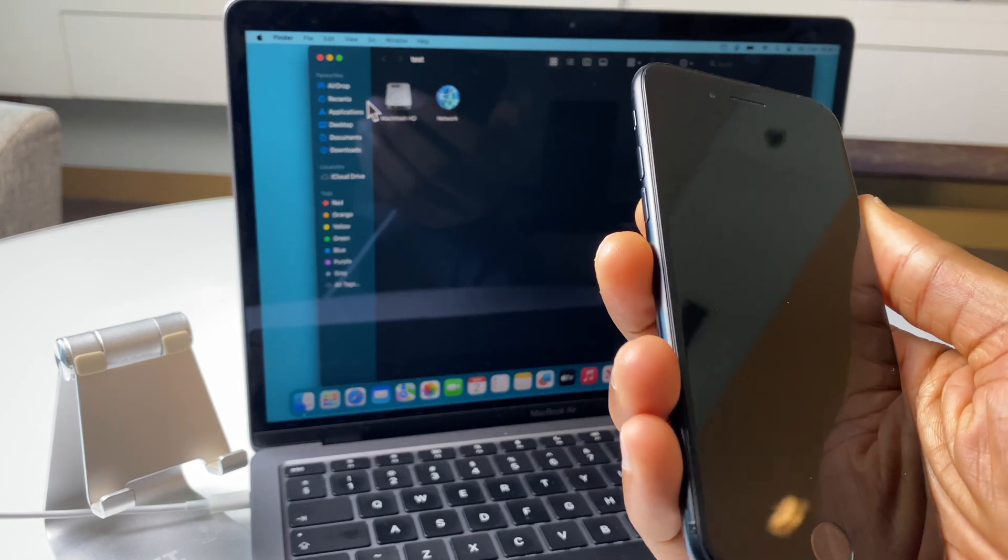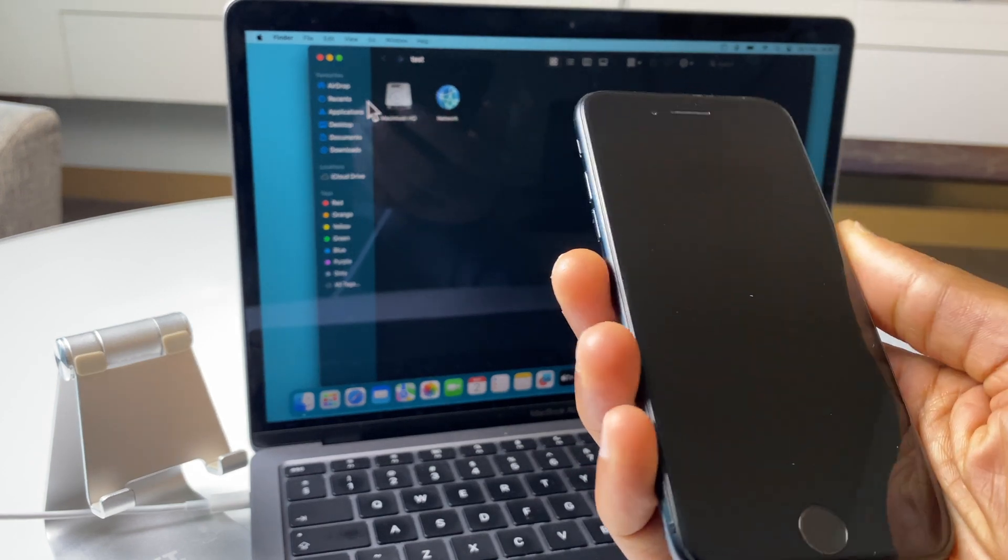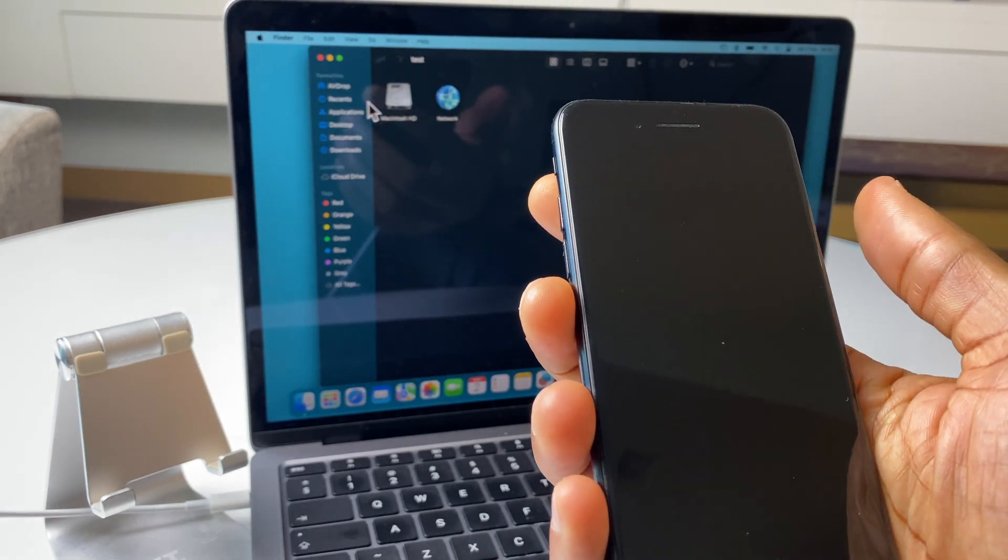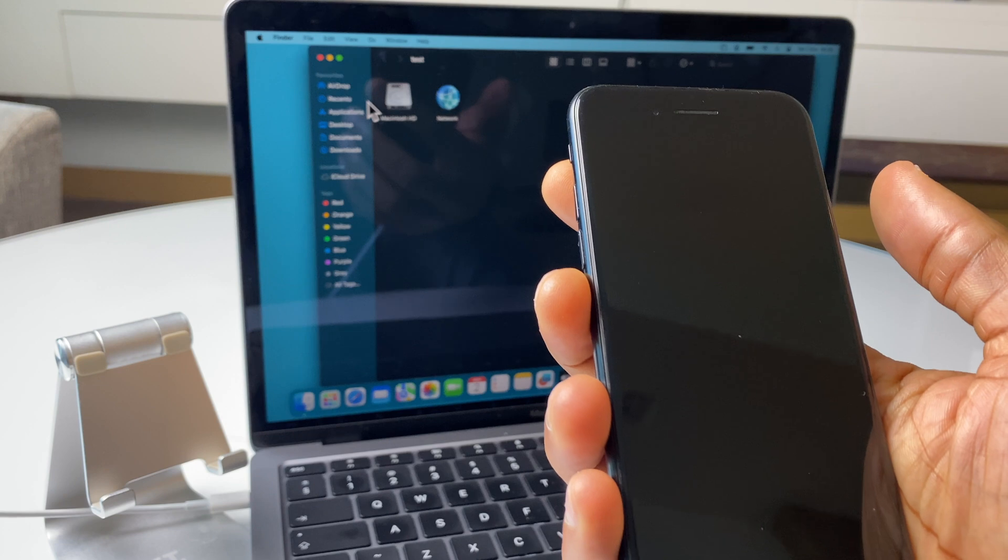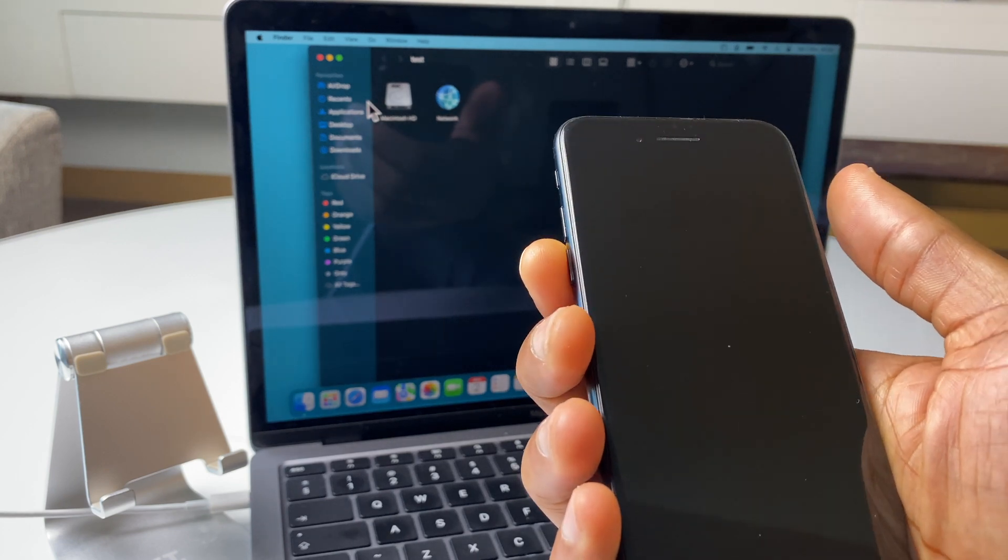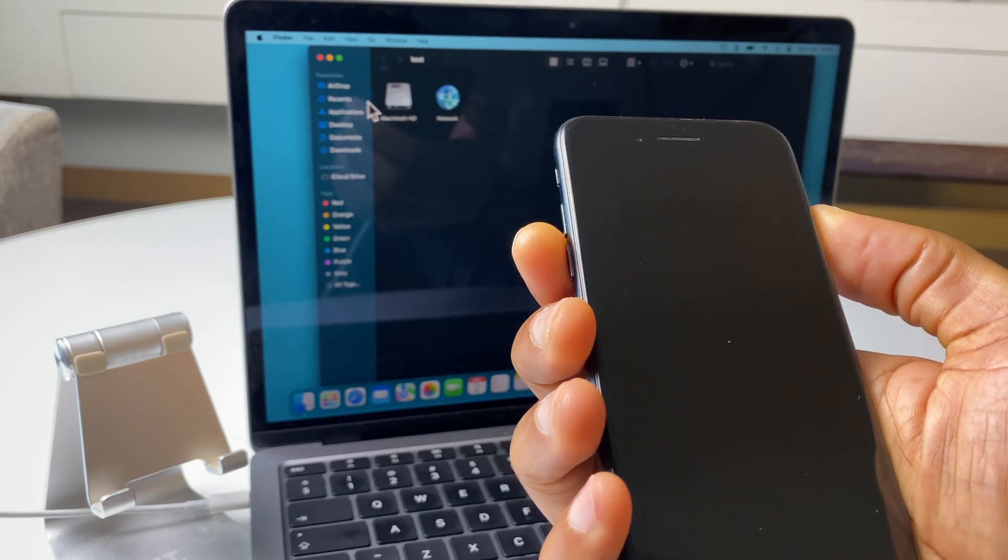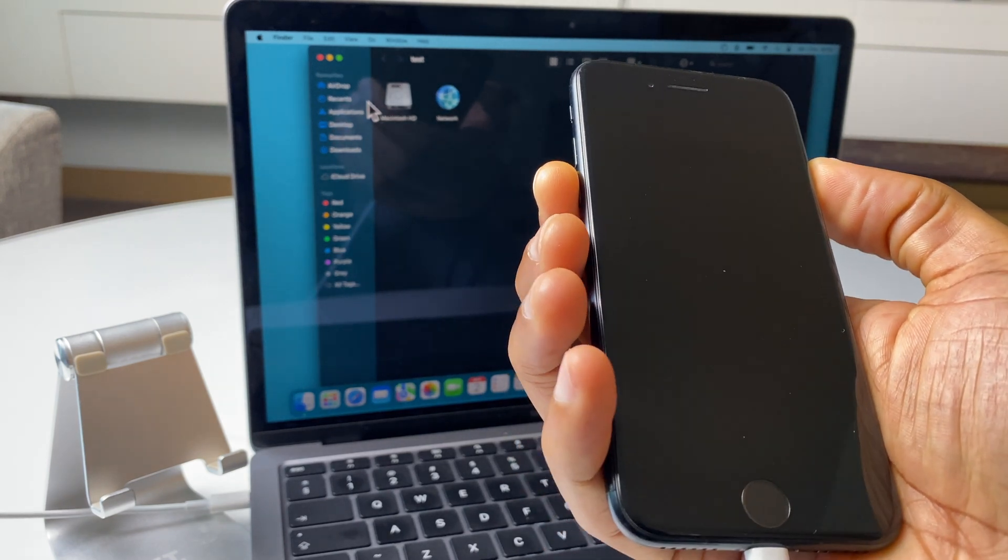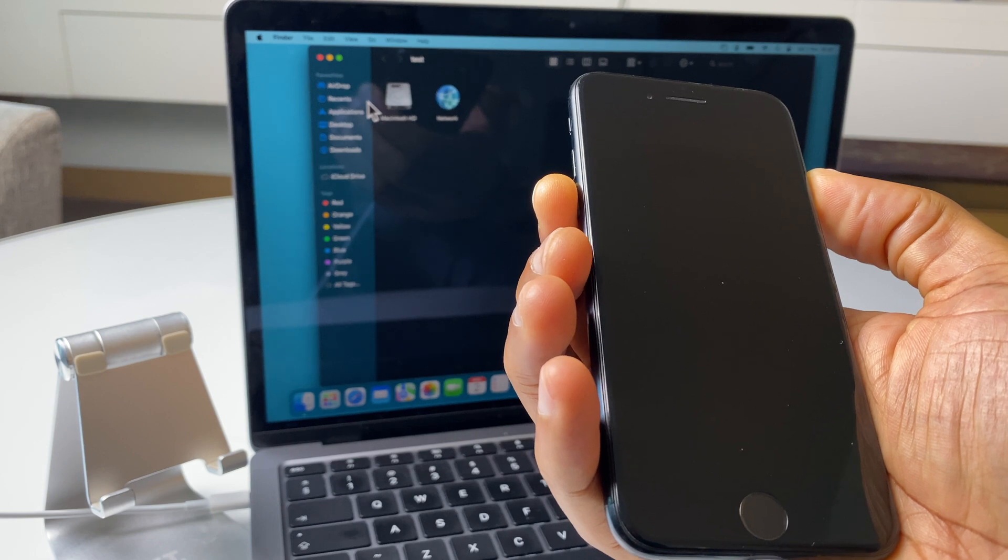Next, we want to do a key combo on the iPhone and we need to press and hold the power button and volume down together. So let's do that and we're looking for a logo on the phone.